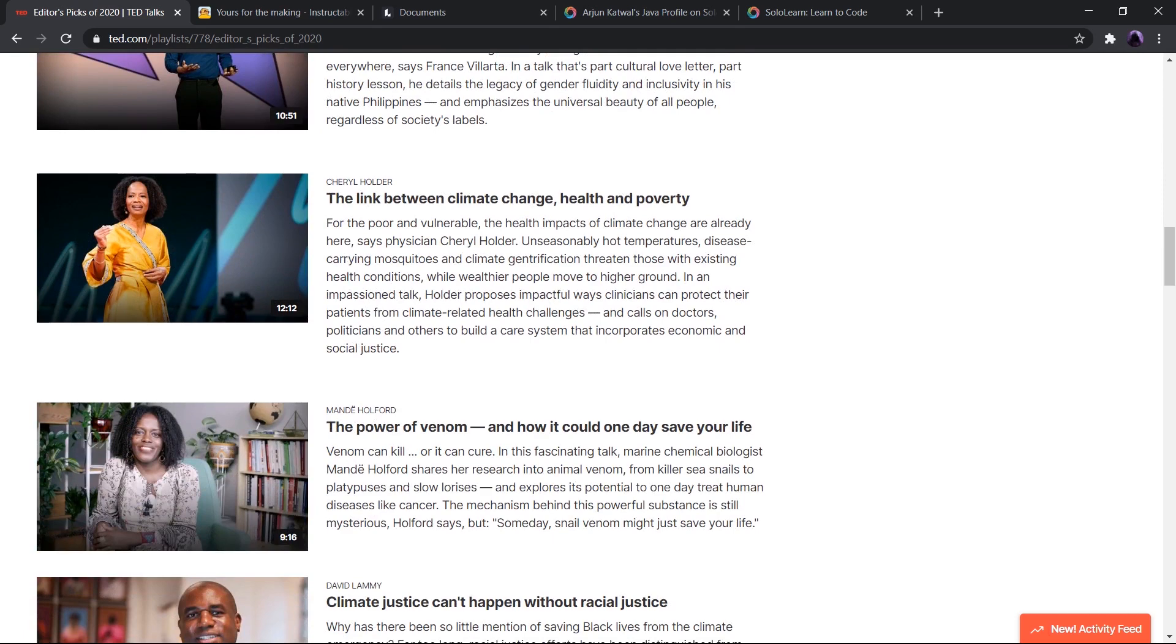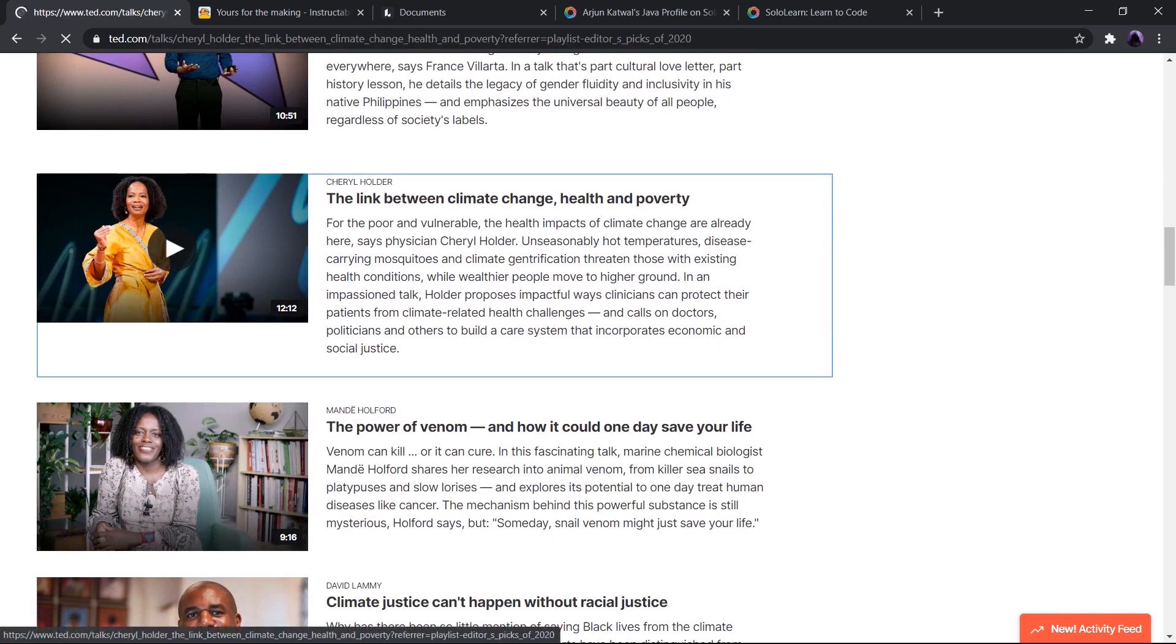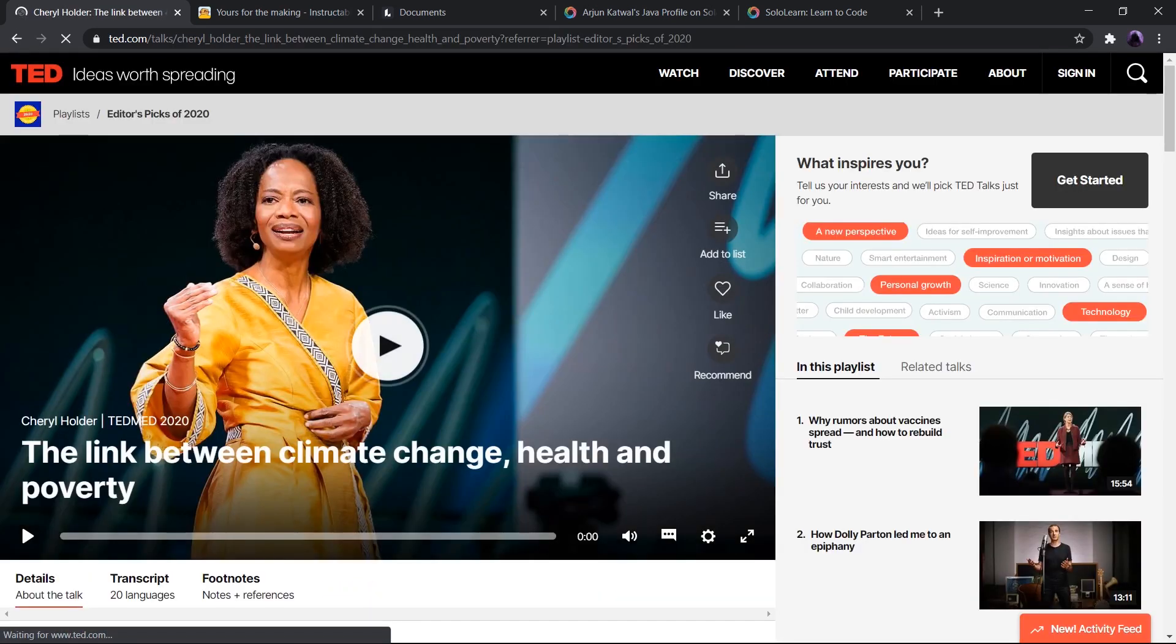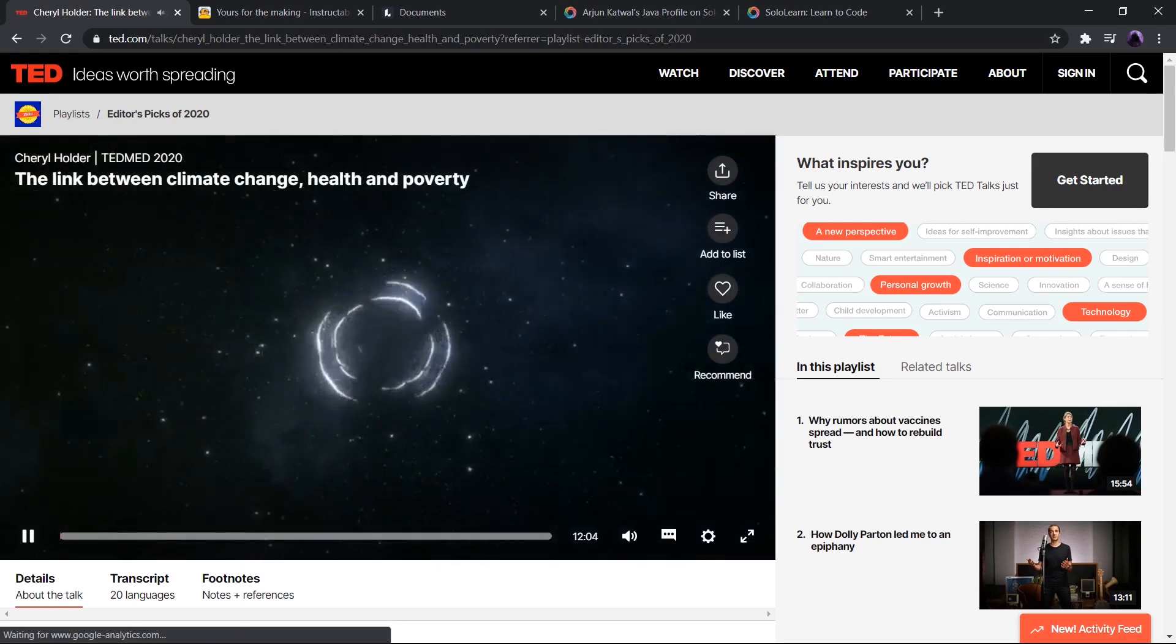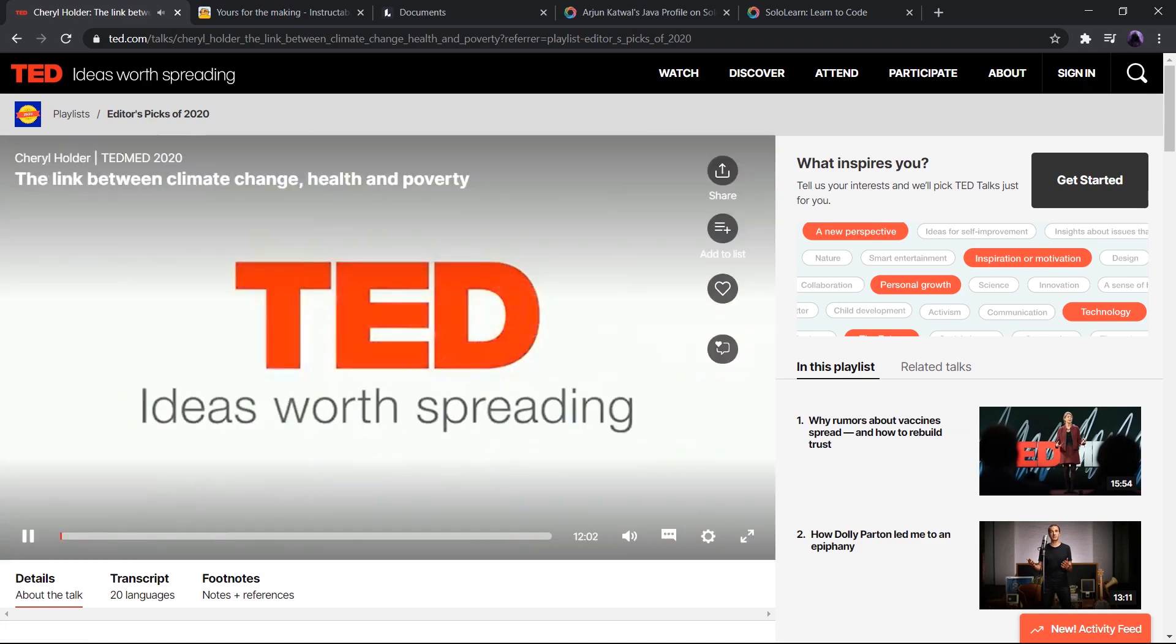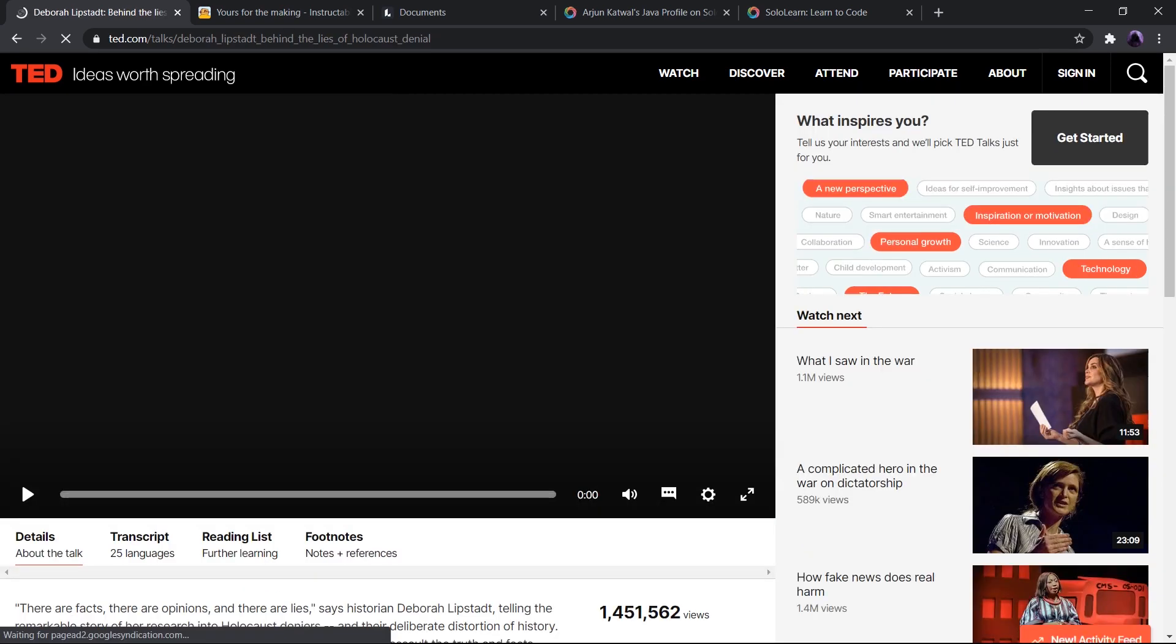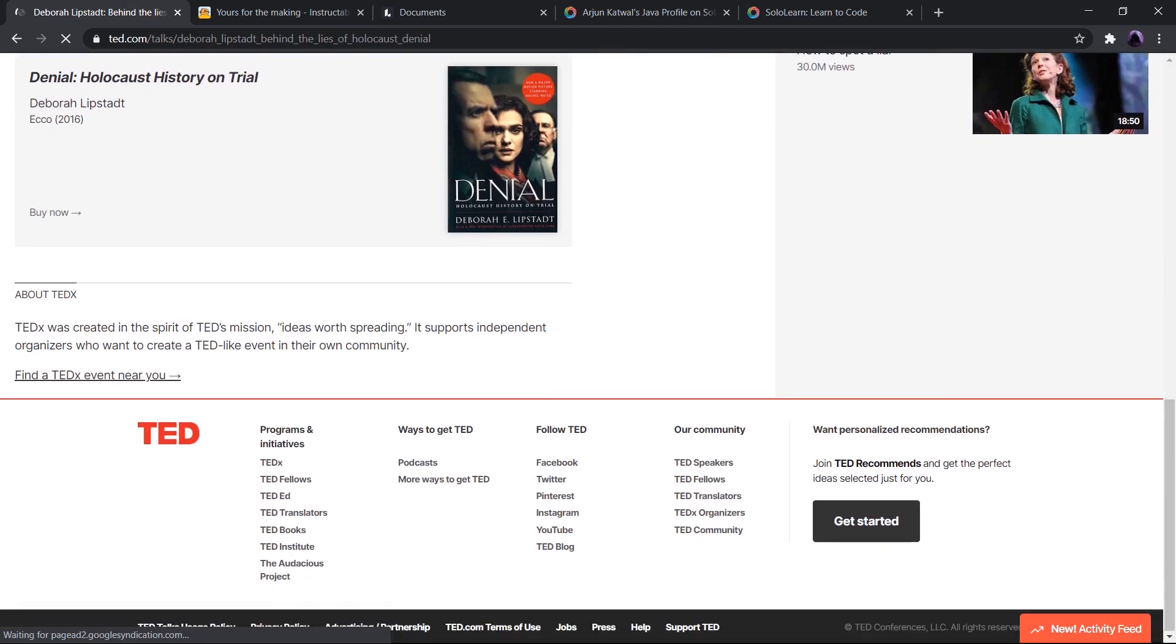TED is equipped with countless inspiring and educational videos on almost every topic from science to business to global issues. The talks also motivate you and help you increase your productivity. The talks can be very informative and helpful for your project, and the best thing about it is that it is free.